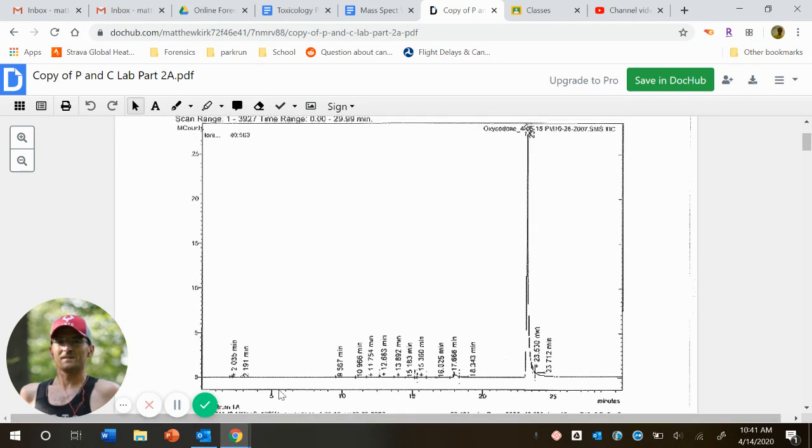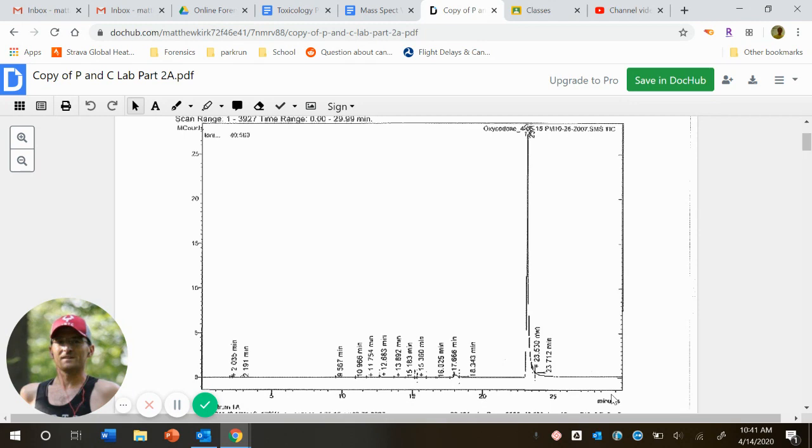And for gas chromatography, our x-axis is minutes, because remember our x-axis is retention time. Remember that tells us how long it takes for our substance to go through the column.